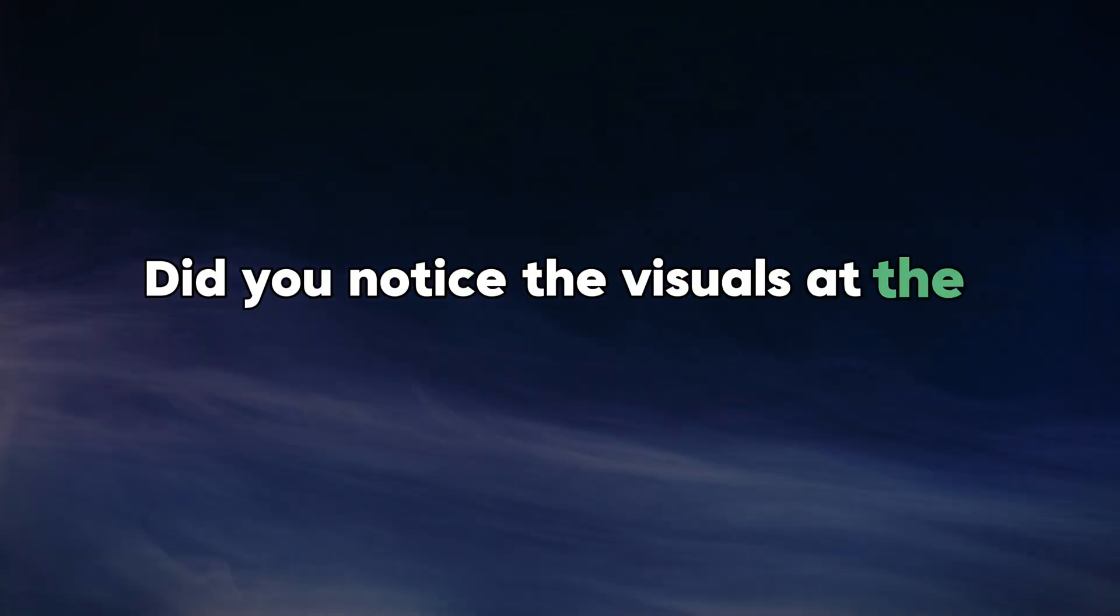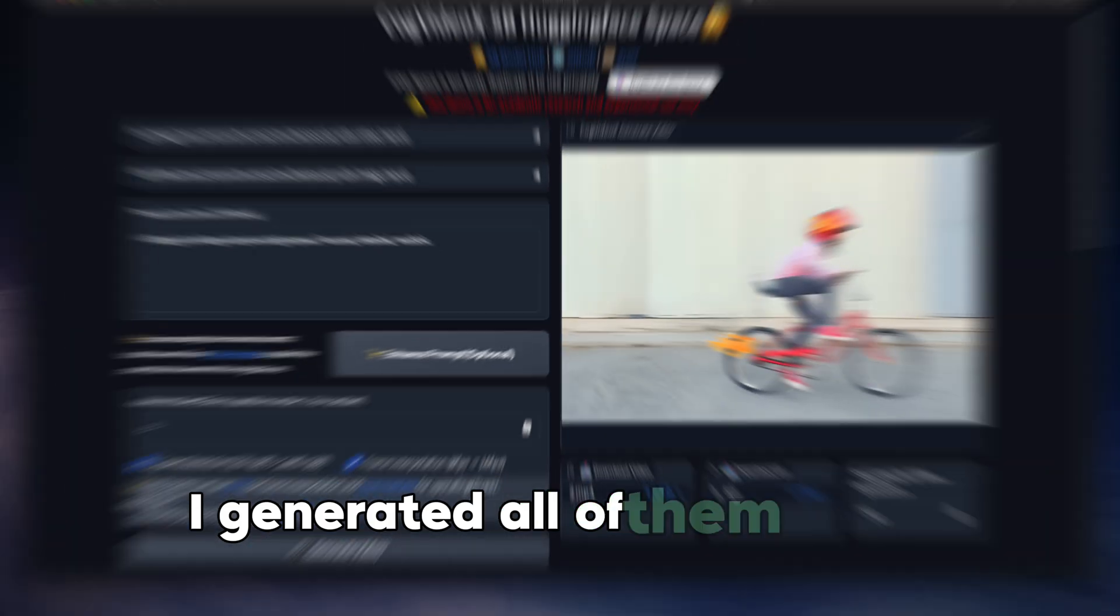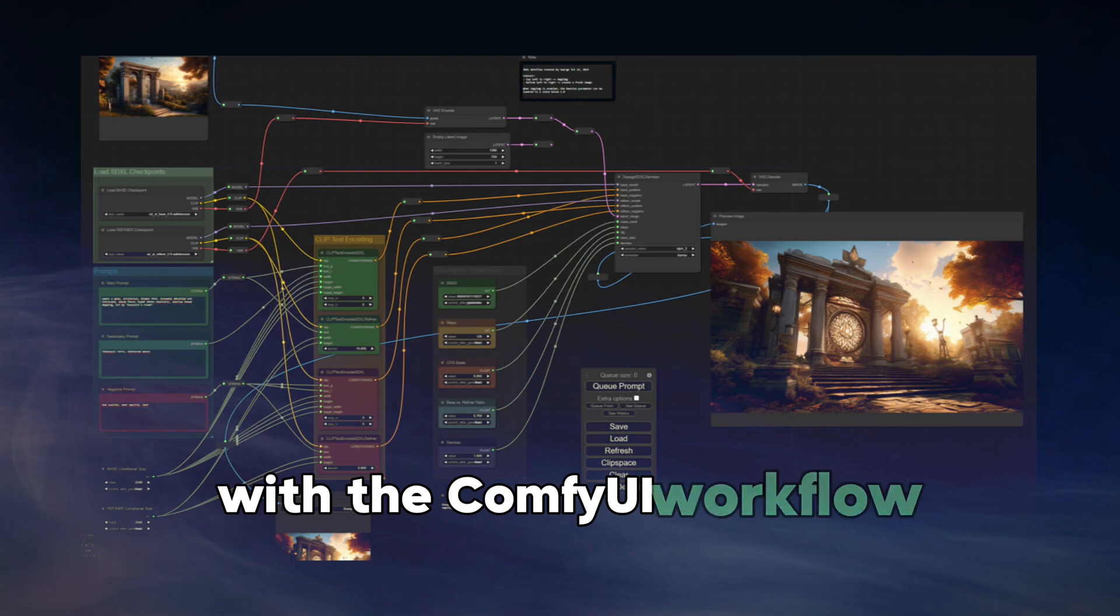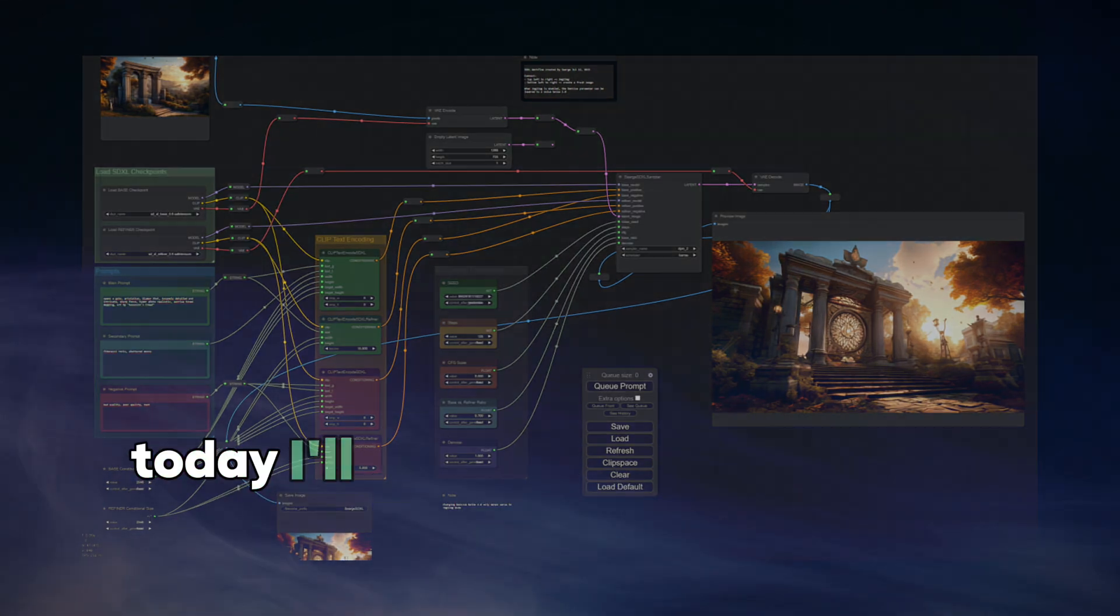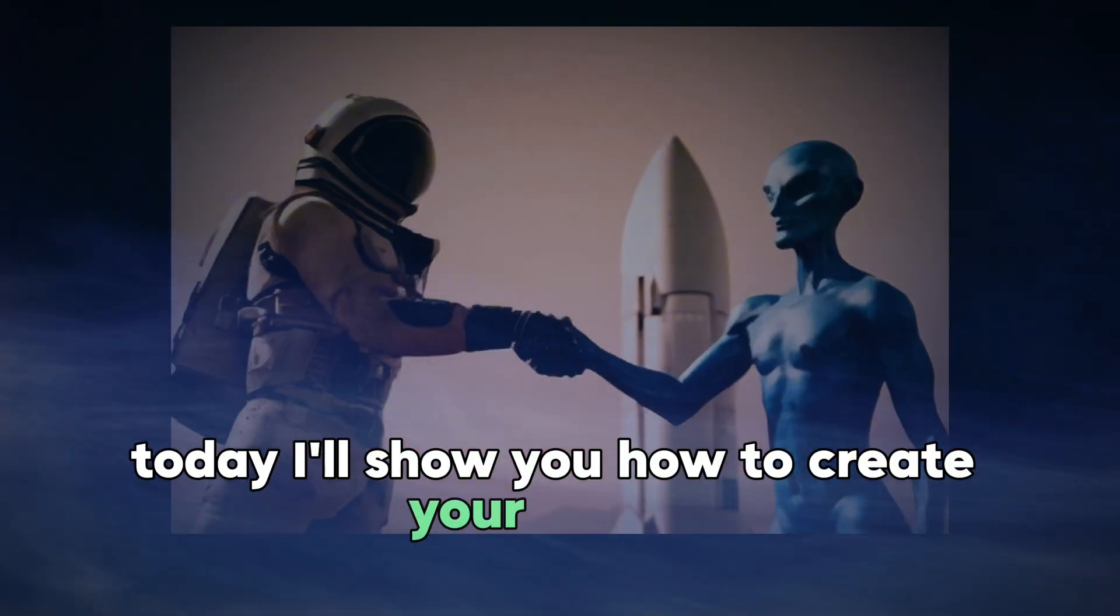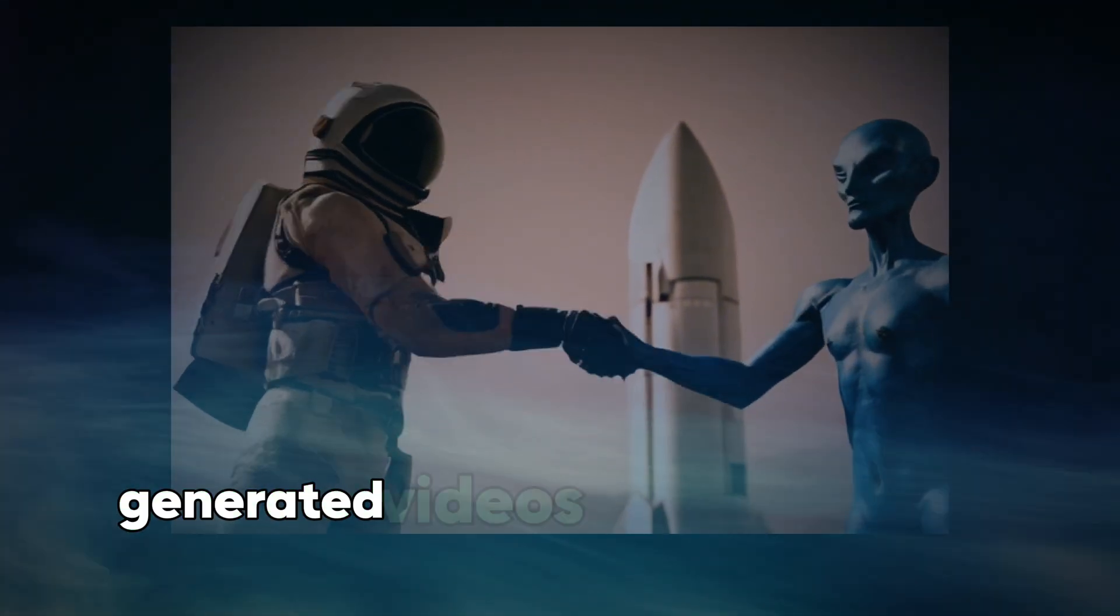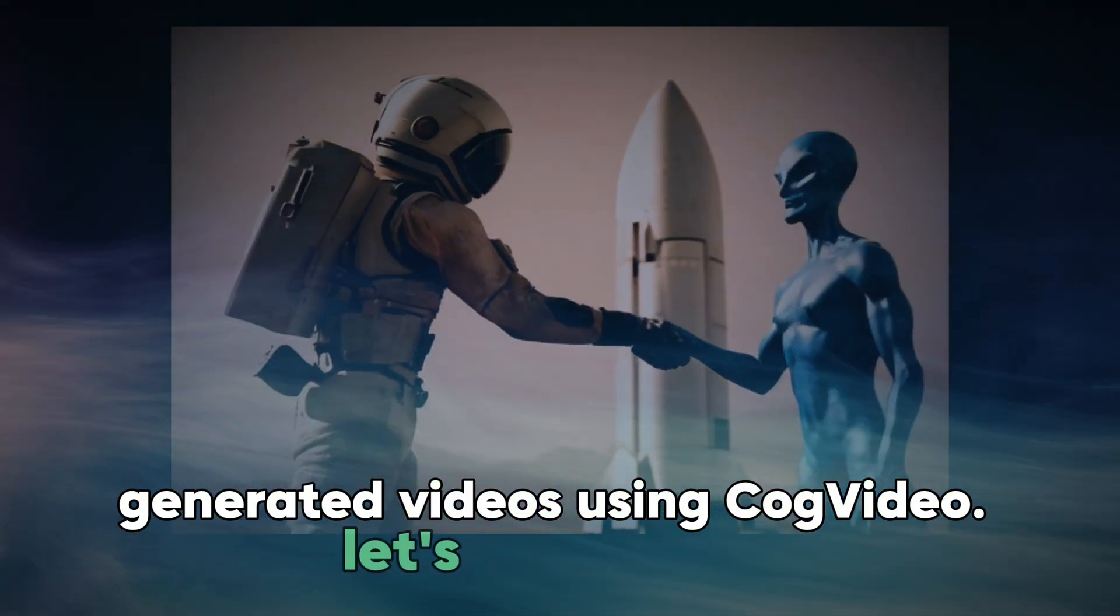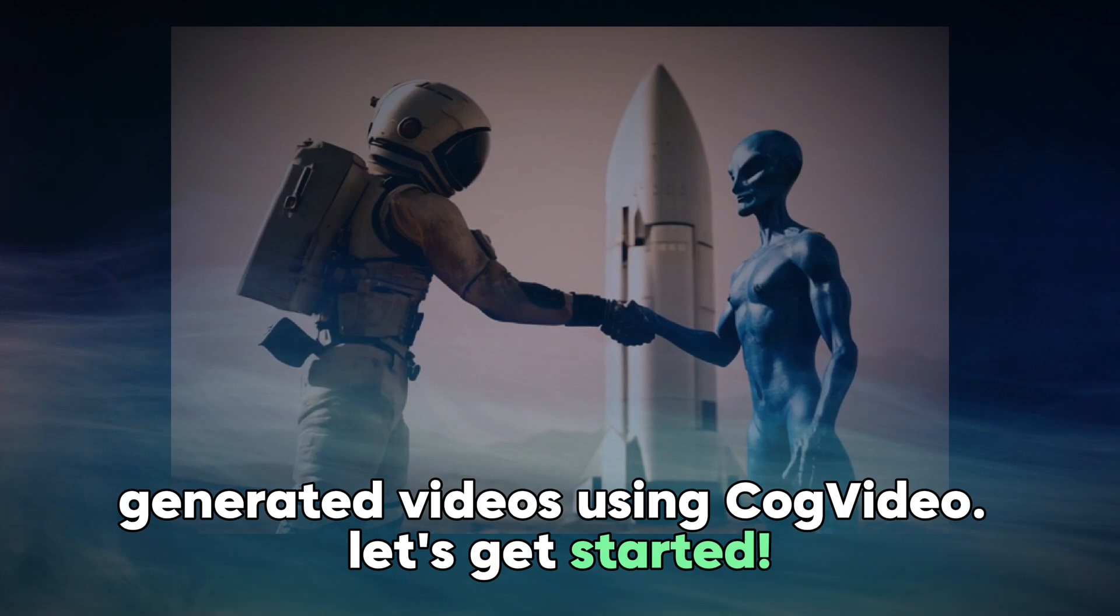Hello everyone! Did you notice the visuals at the start of this video? I generated all of them using CogVideo with the ComfyUI workflow. Today, I'll show you how to create your own AI-generated videos using CogVideo. Let's get started.